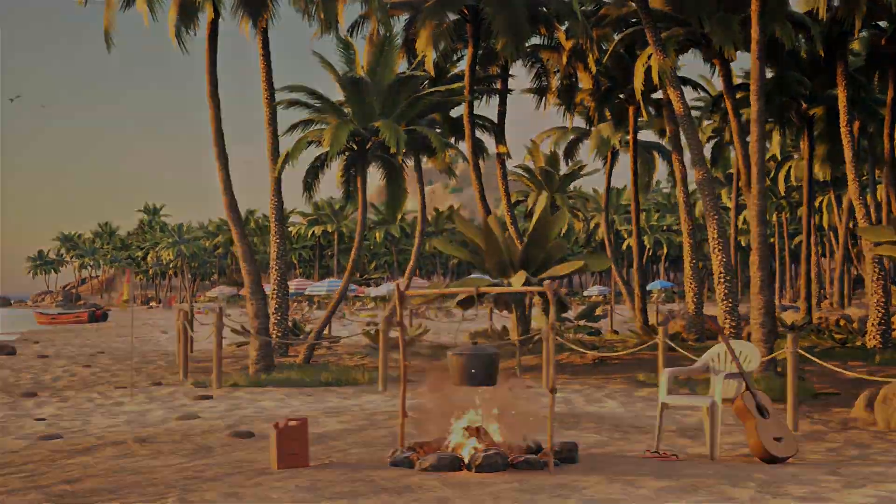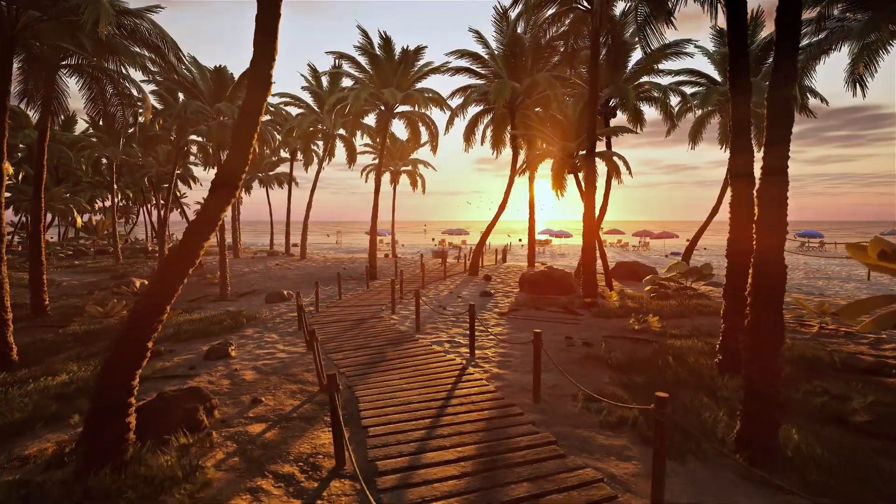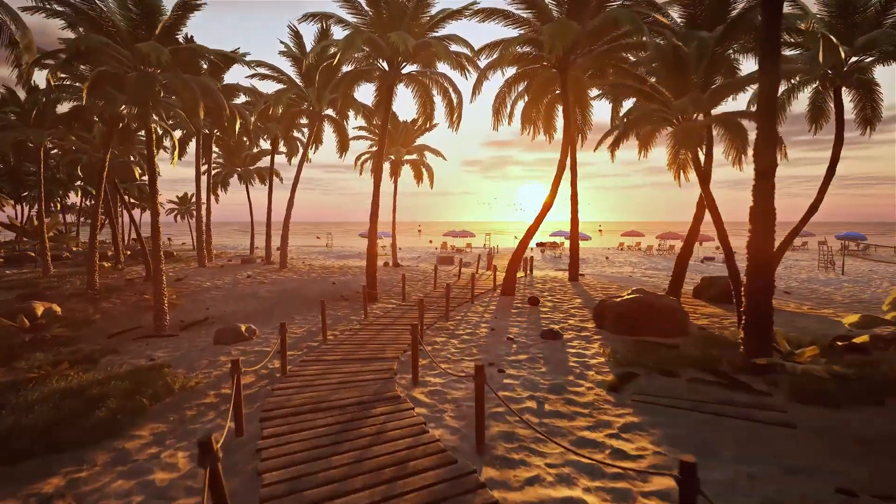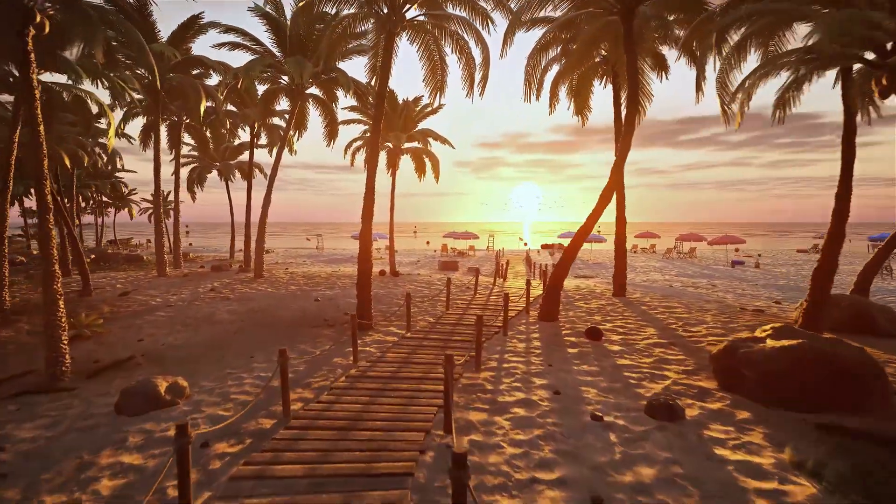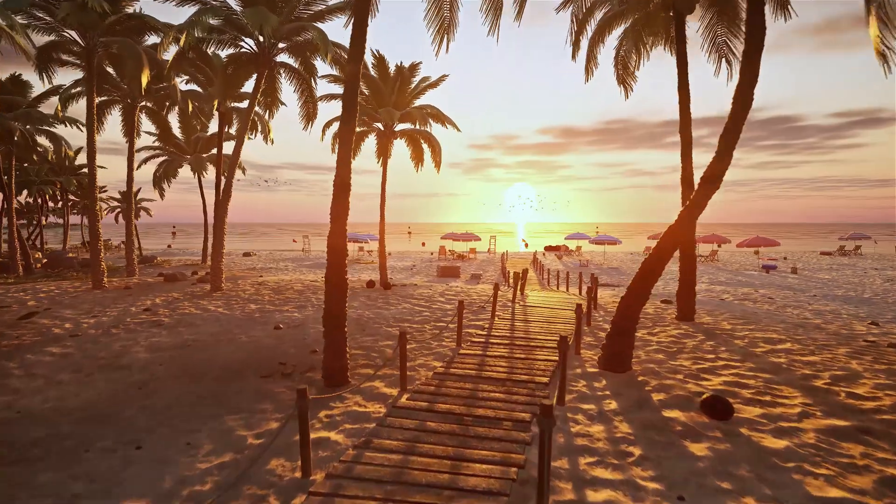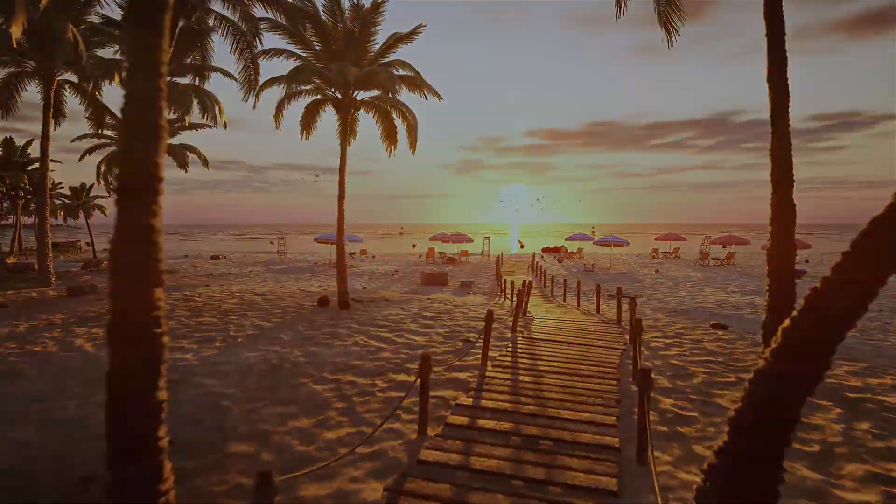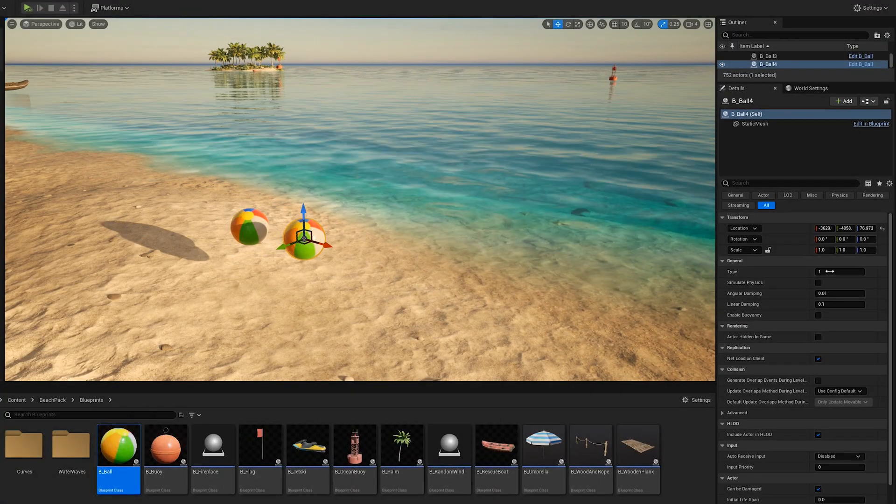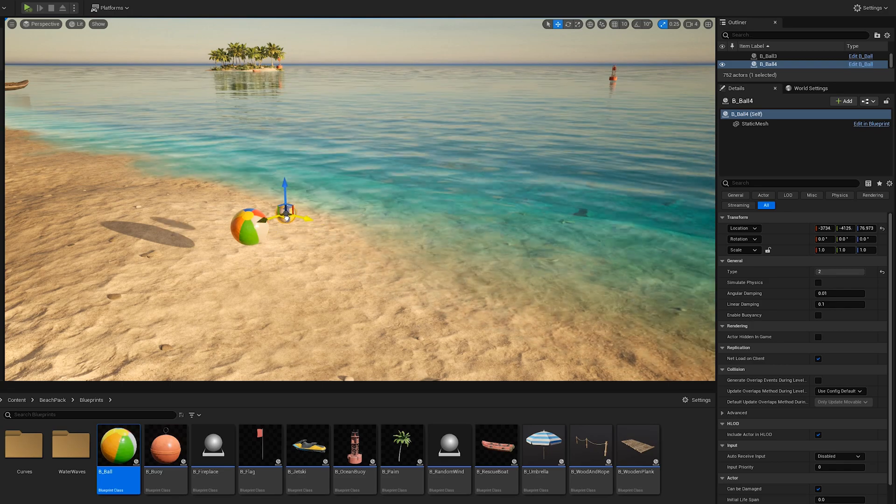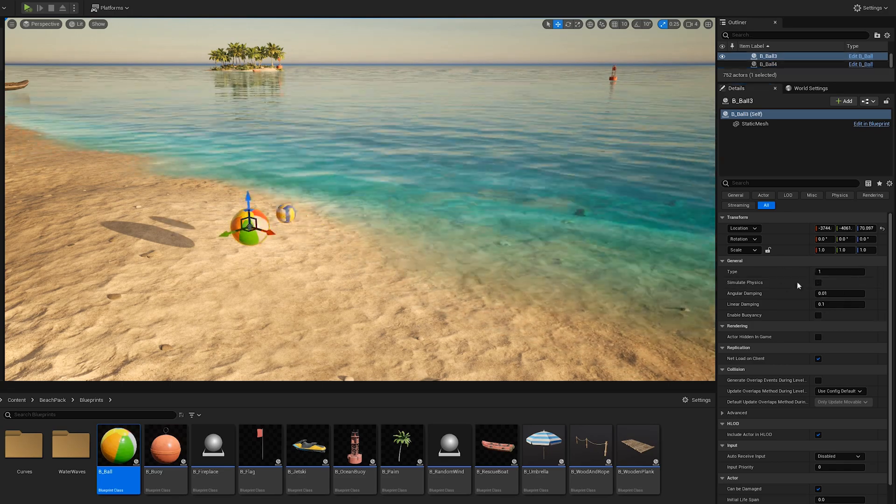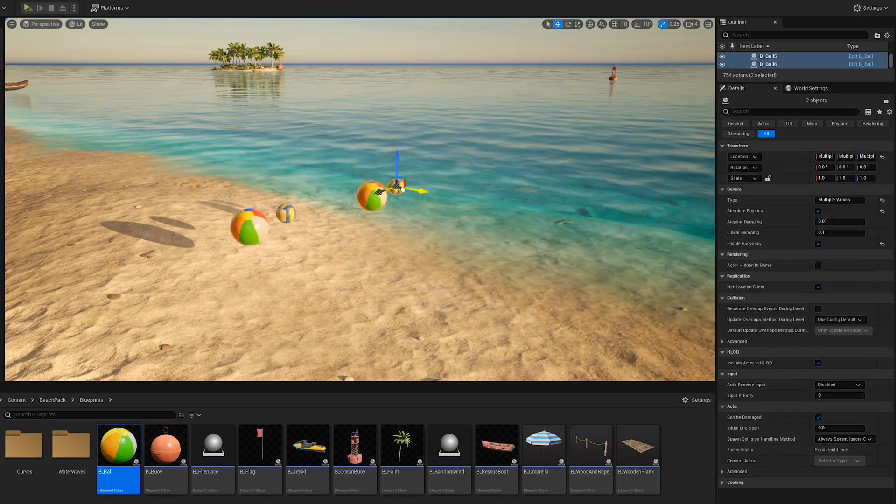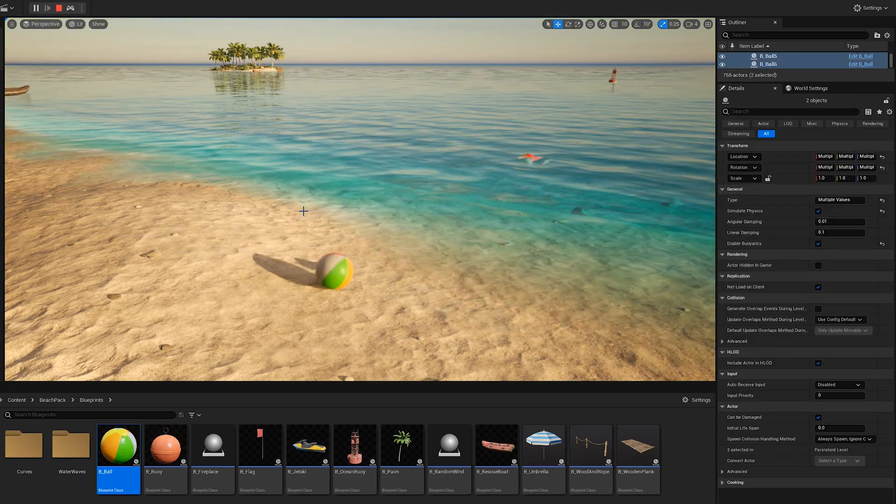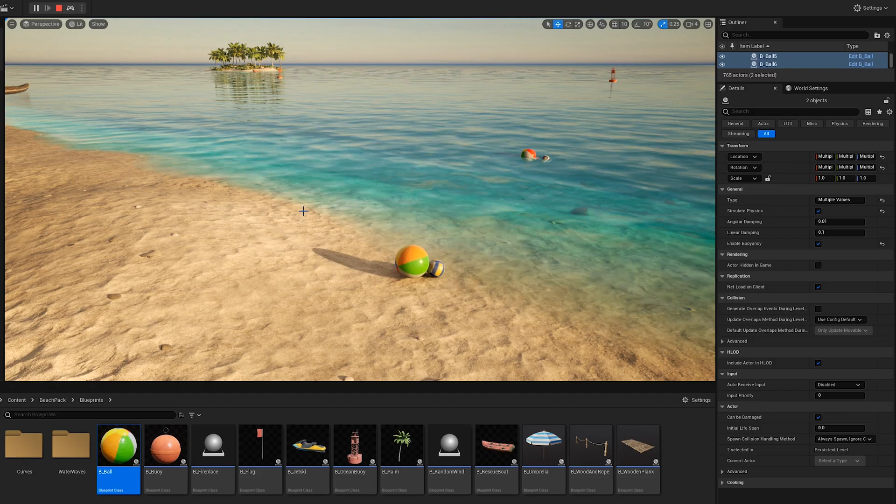Now I will show you how to customize and use the blueprints. You can just drag and drop the blueprints in your scene. Here we have the ball blueprint and you can simply activate the physics or buoyancy effect from the details panel.